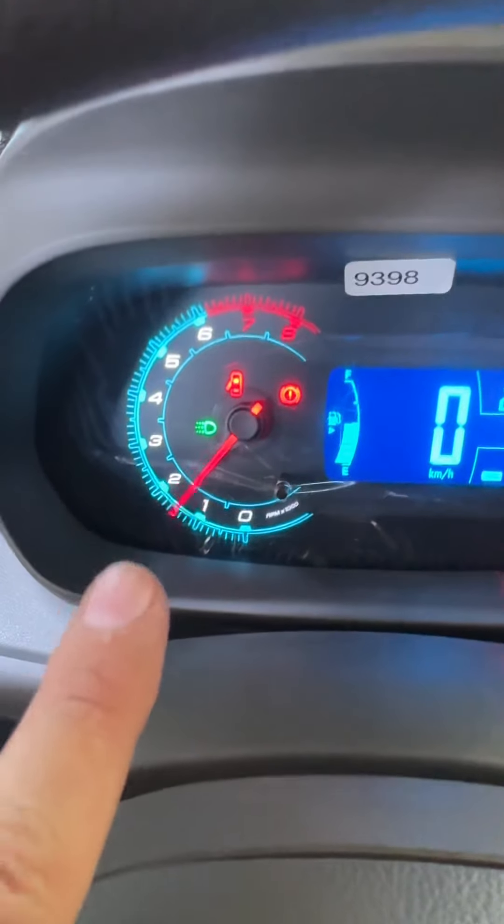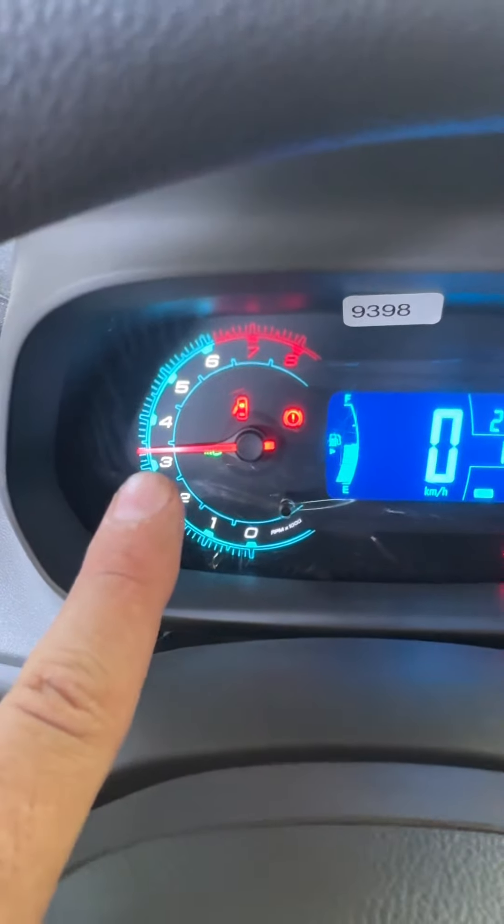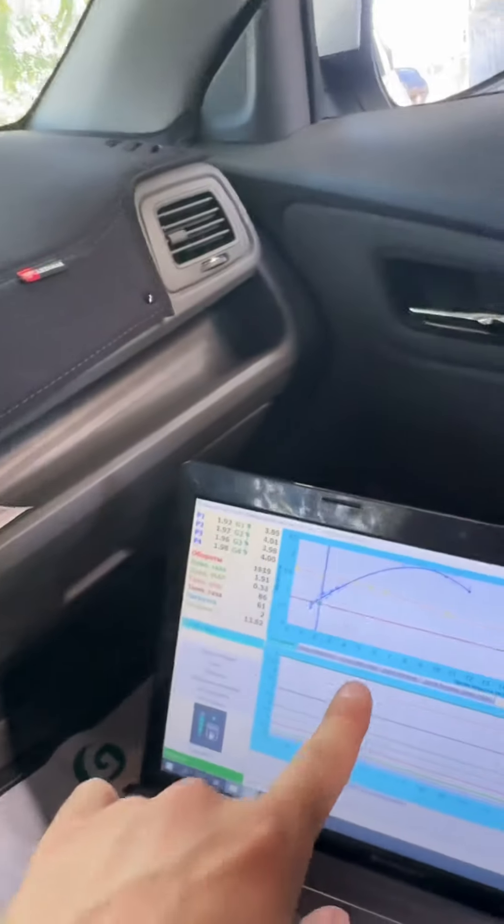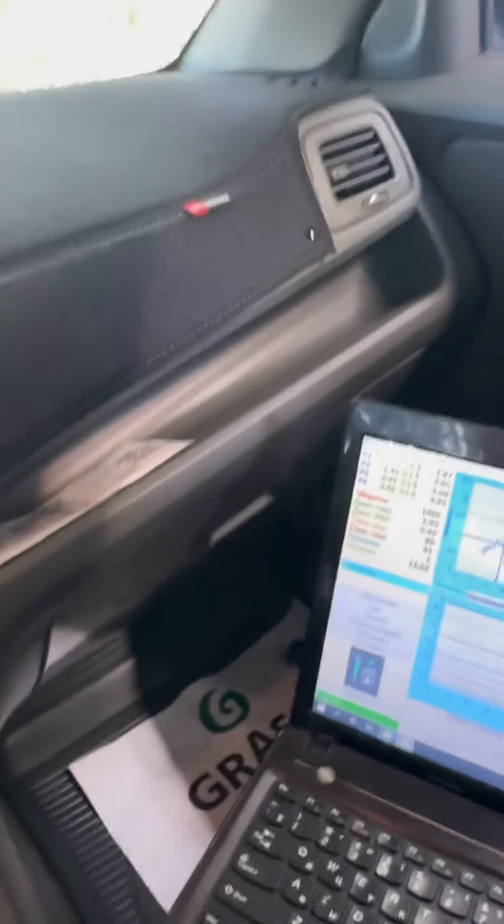We are not getting the vehicle, but we are not getting the engine and we are getting the engine. In this case, we have a number of different types of devices, which is a very good point.